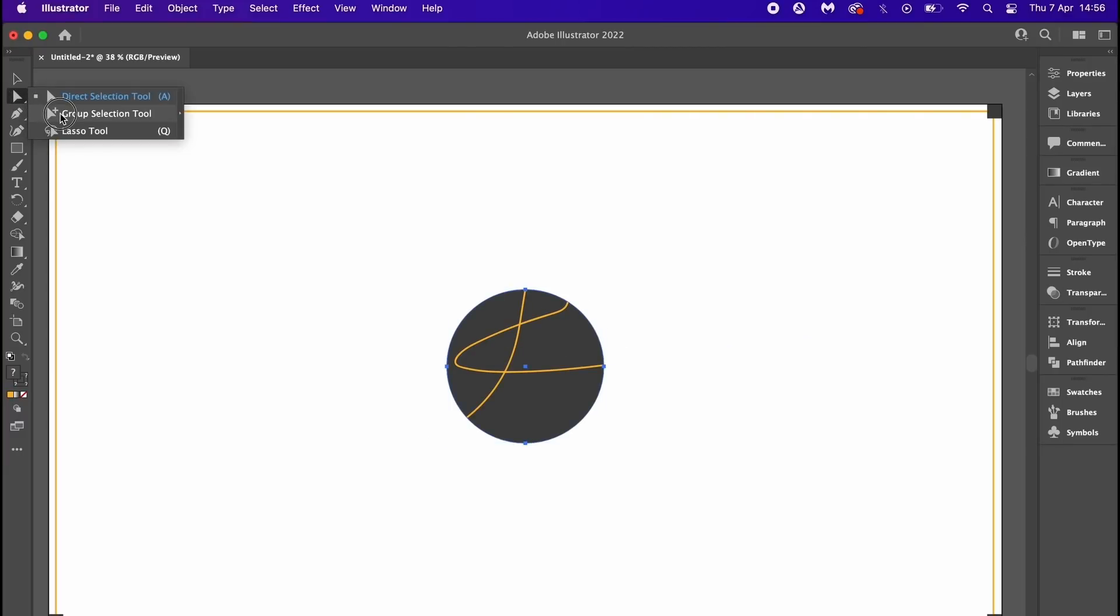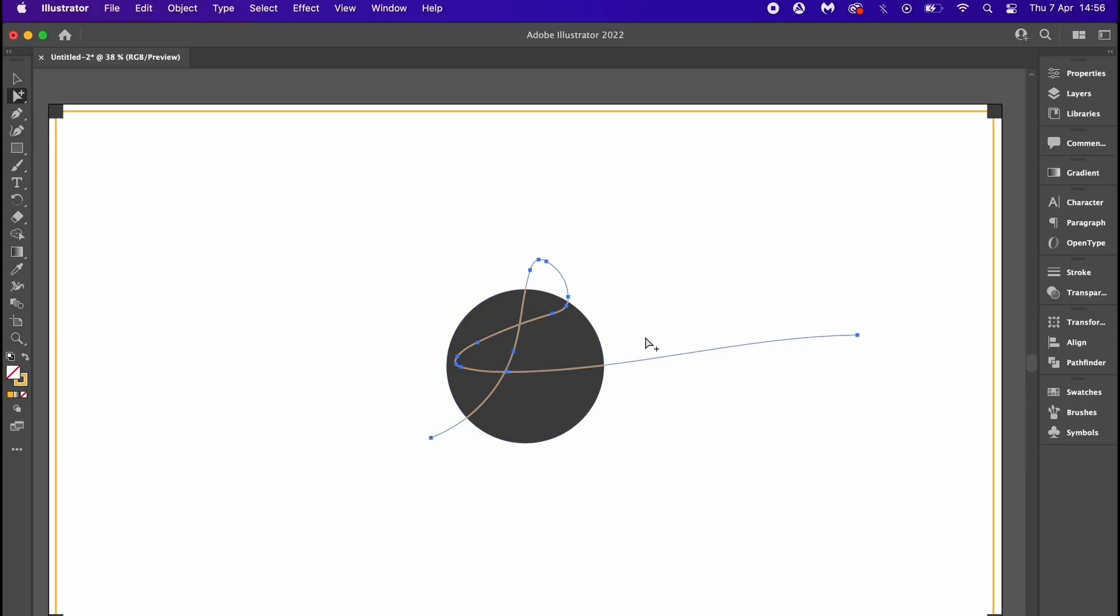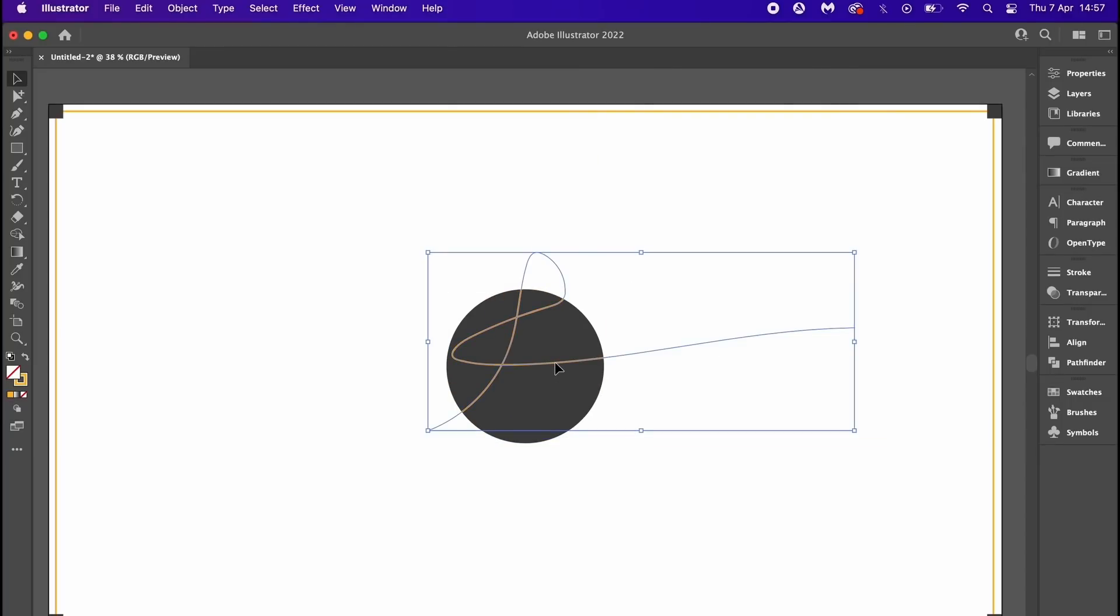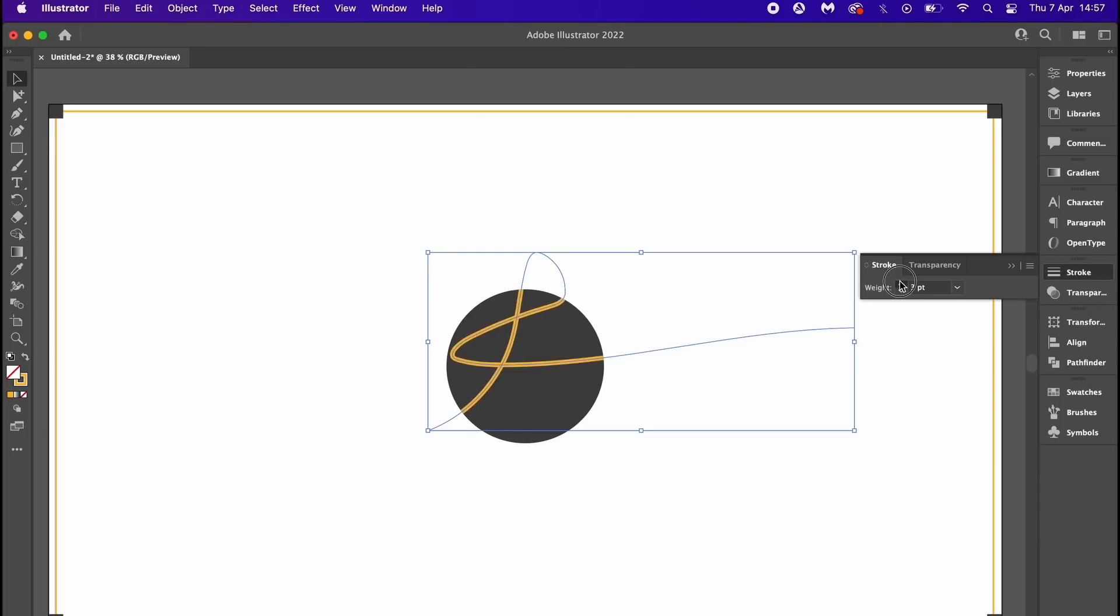For the group selection tool, and then select your line. Once selected, press V for the selection tool to enable scaling and other edits to this part of your design.